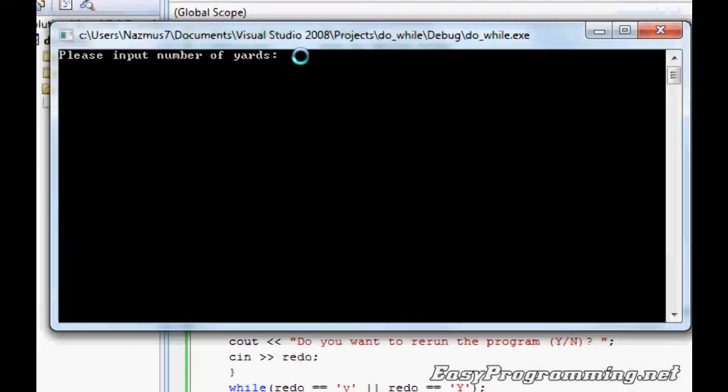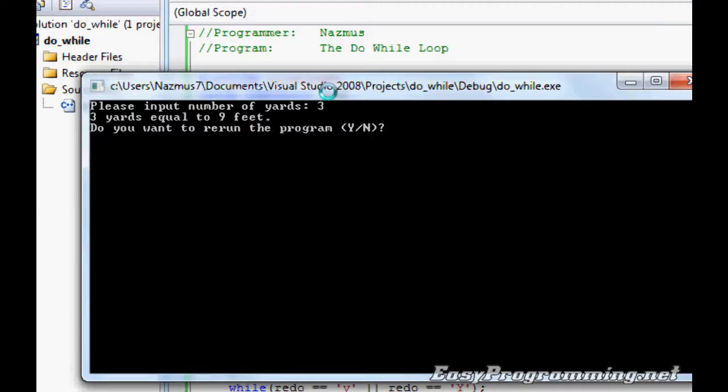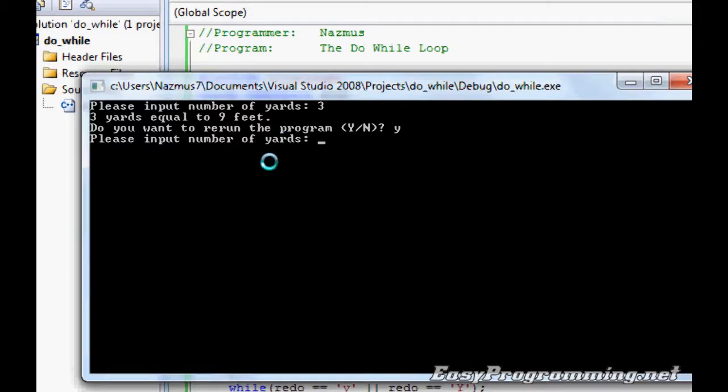Let's run it. Please input number of yards, we'll do three. It says do you want to rerun the program with the lowercase y? And yes, it reruns. Please input number of yards, let's do 35.